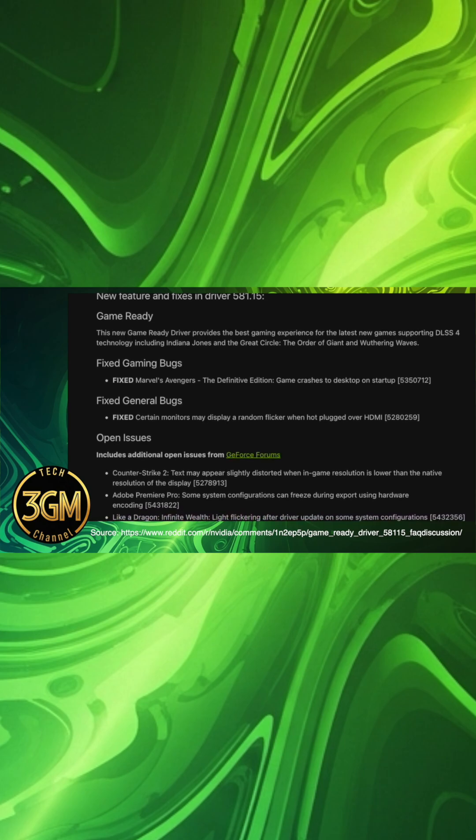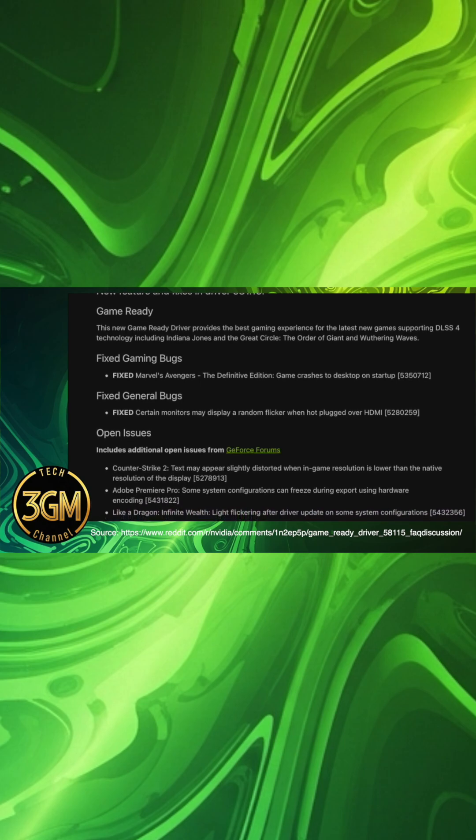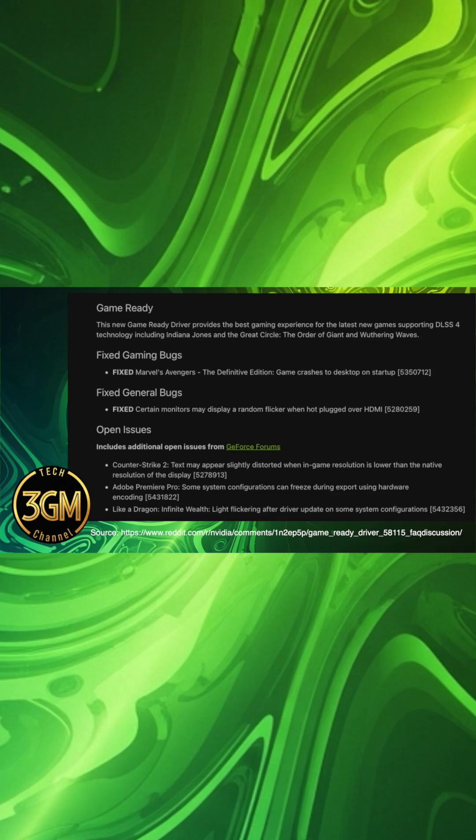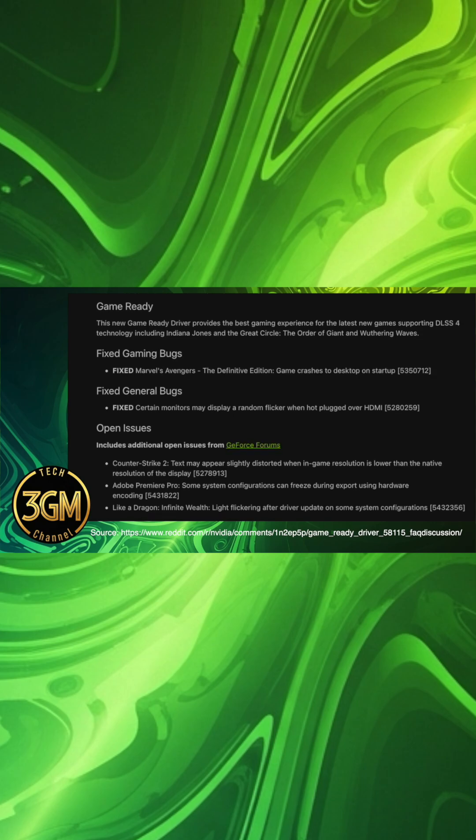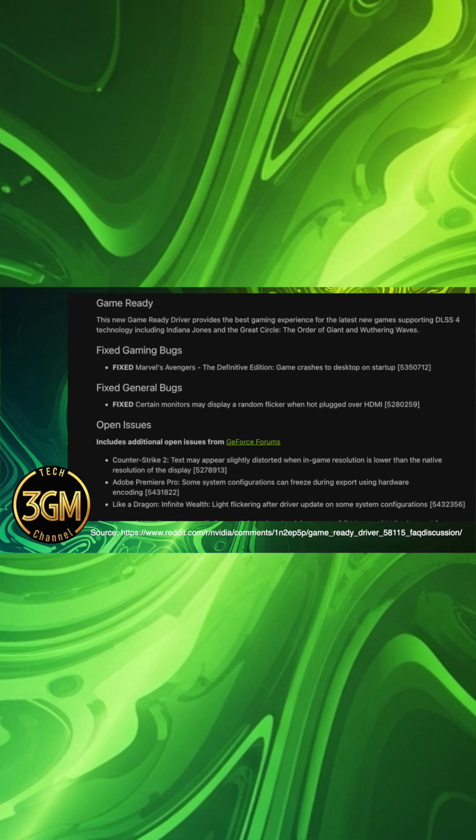Despite these advancements, community feedback indicates a mixed reception, with many users encountering new or persistent problems.